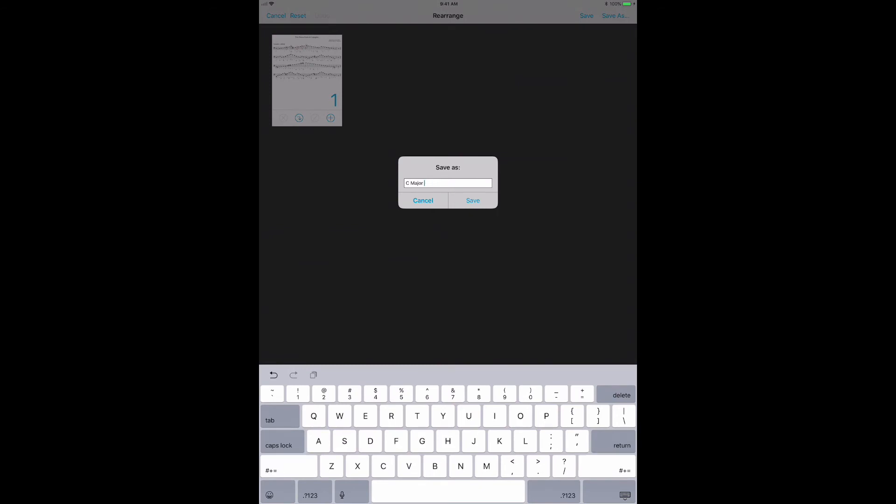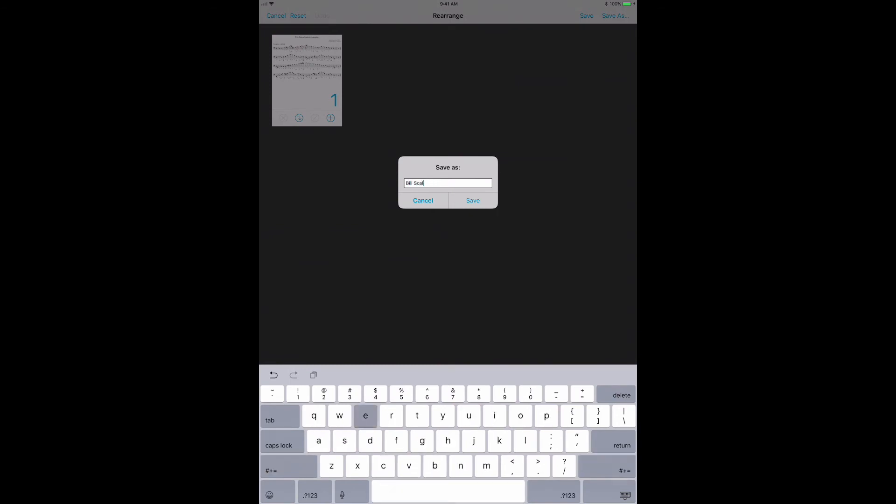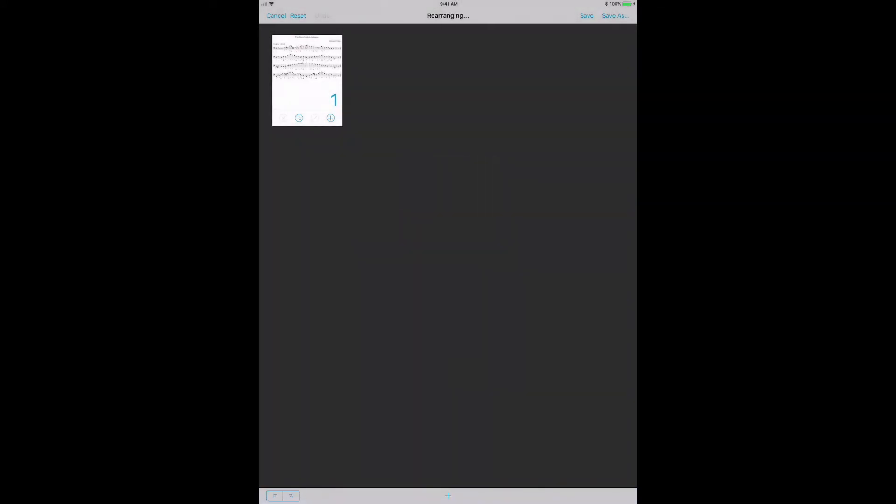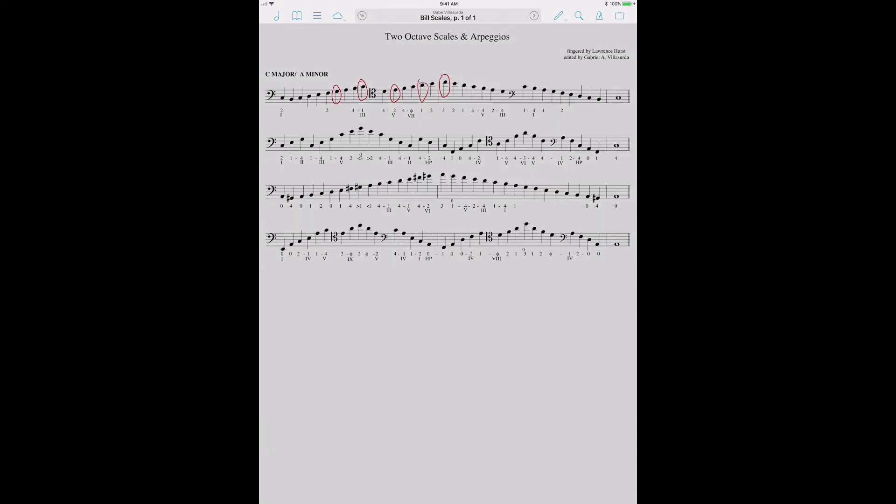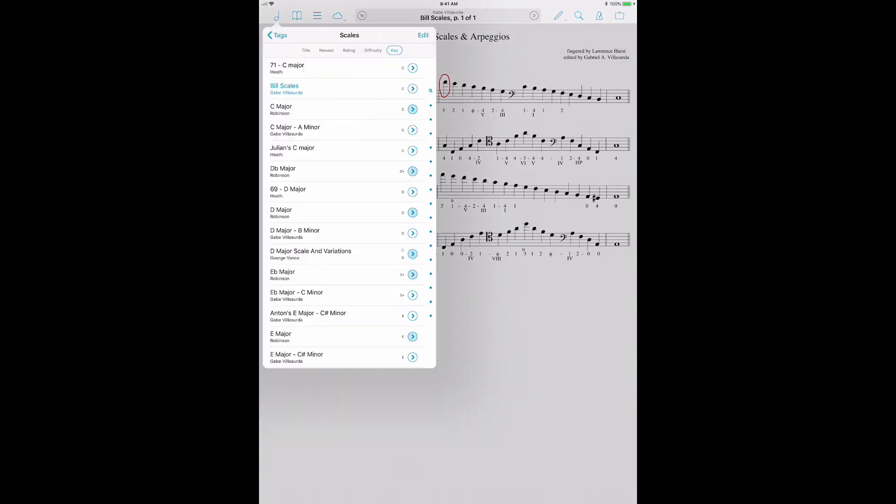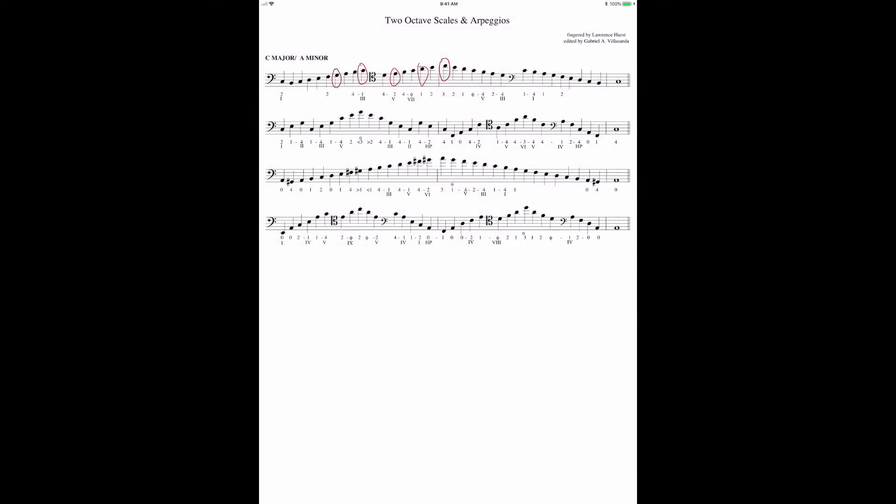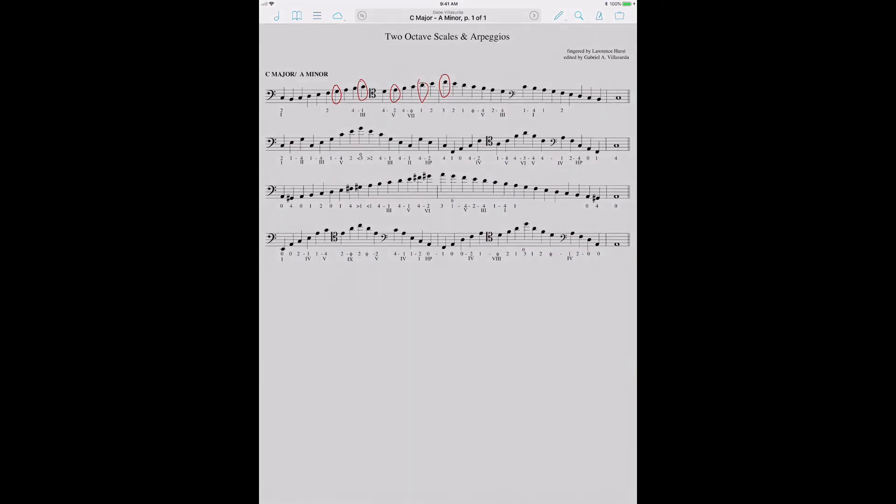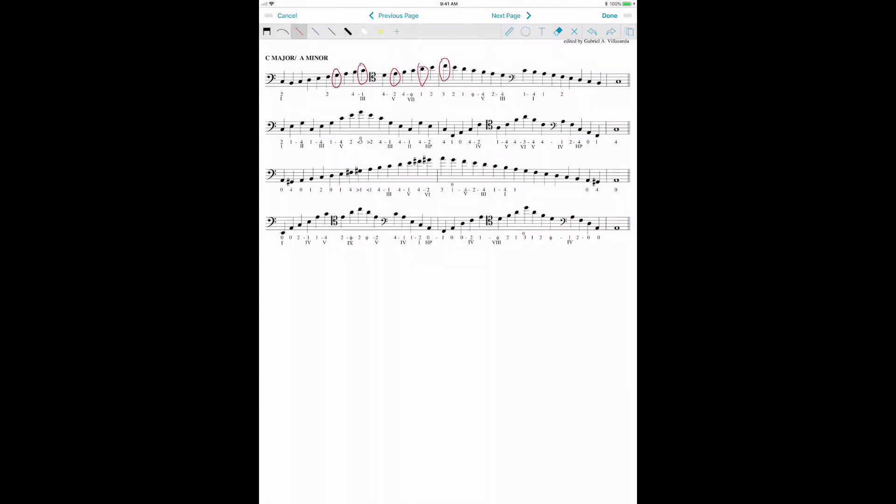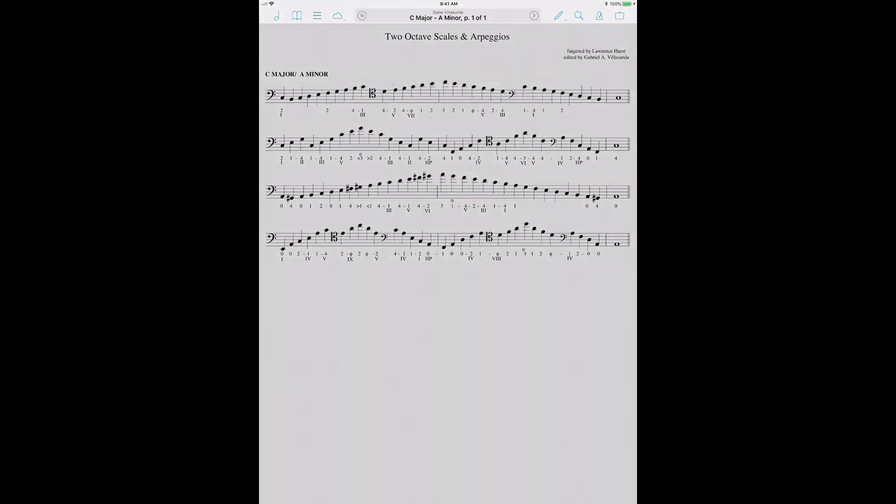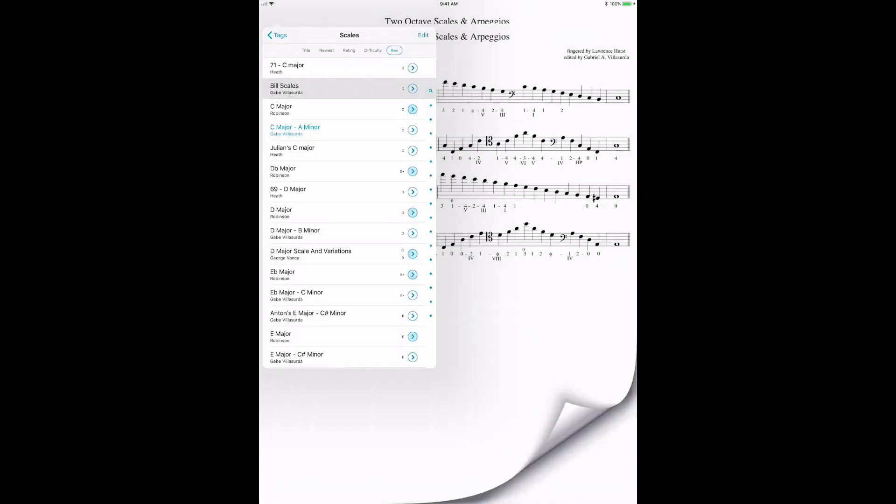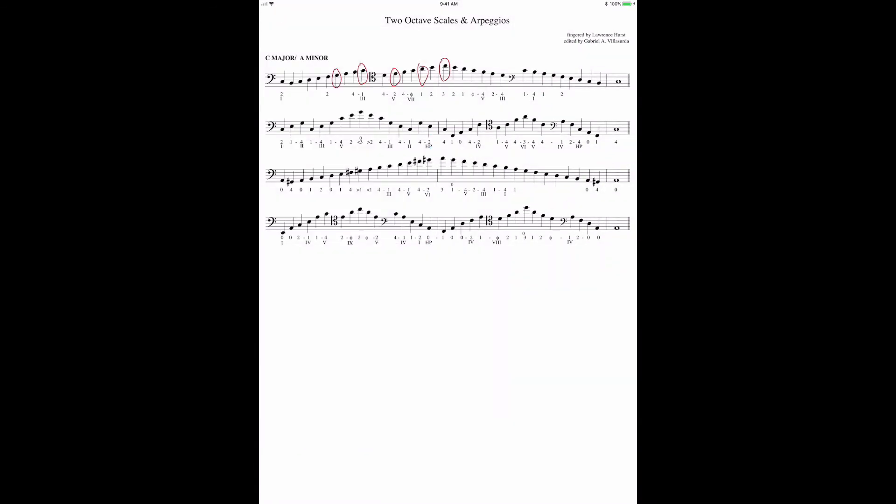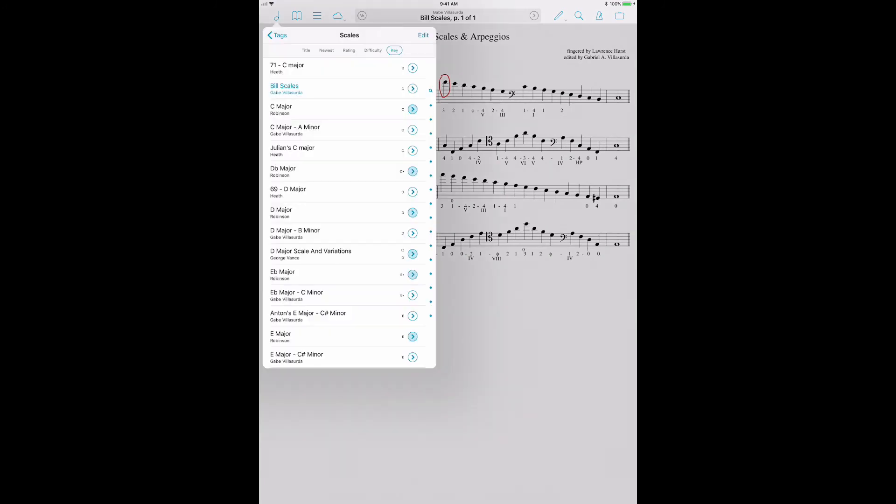So we could call this Bill Scales or whatever for my fictional student Bill. Now this is Bill Scales that we've got saved here. We can then go back to the original and that's right here. And we can erase those markings. So I can go in and just get rid of all that in my original. Well, and then we, but Bill Scales still has all of those. And I do that all the time for students.